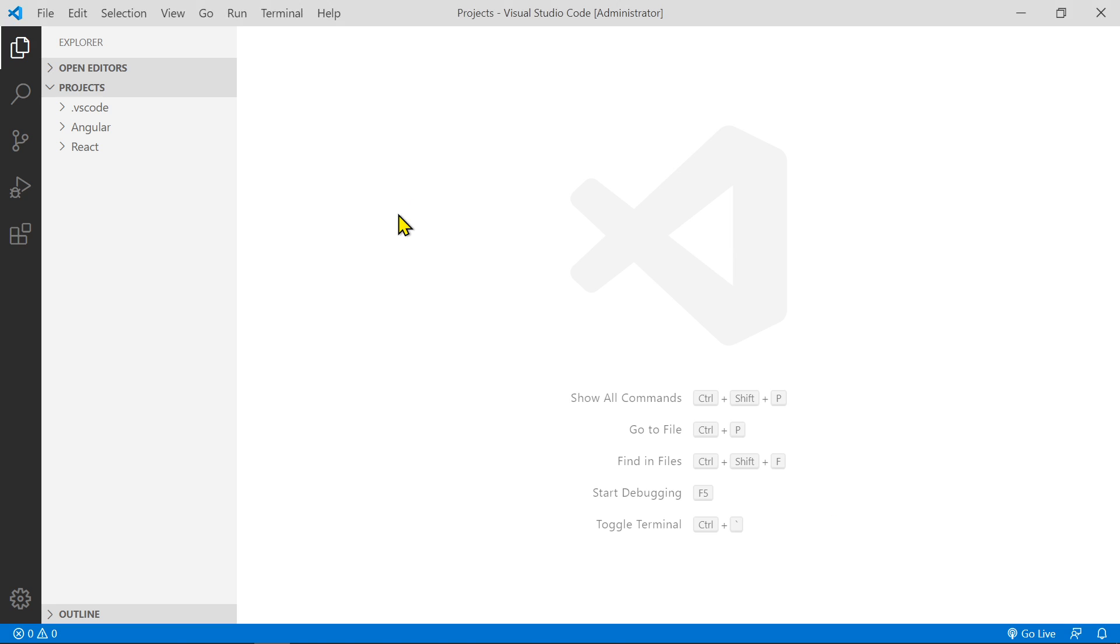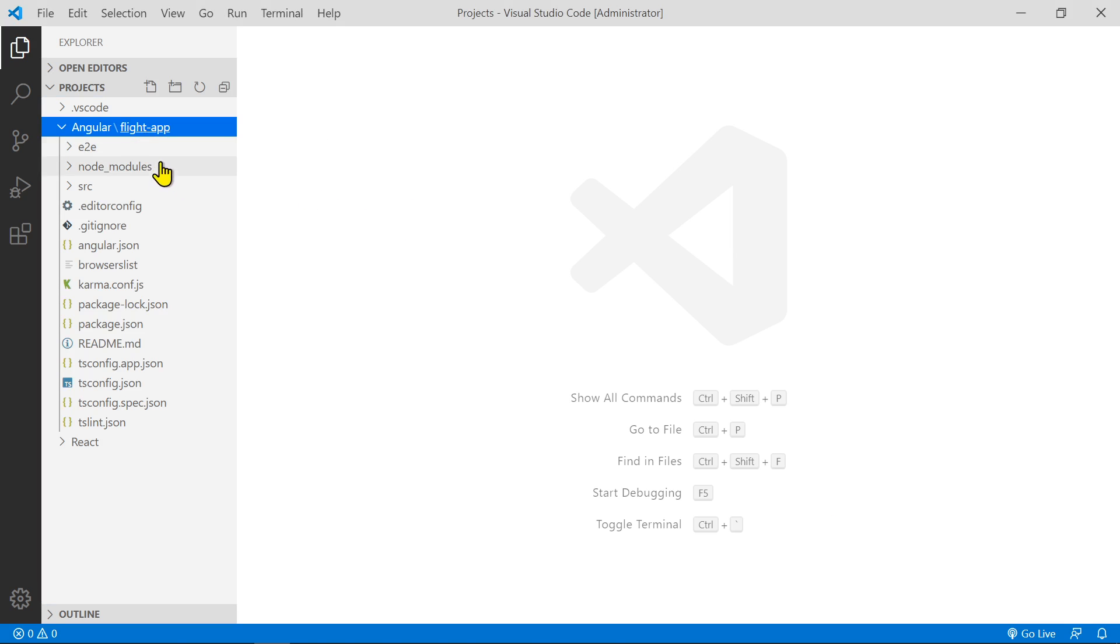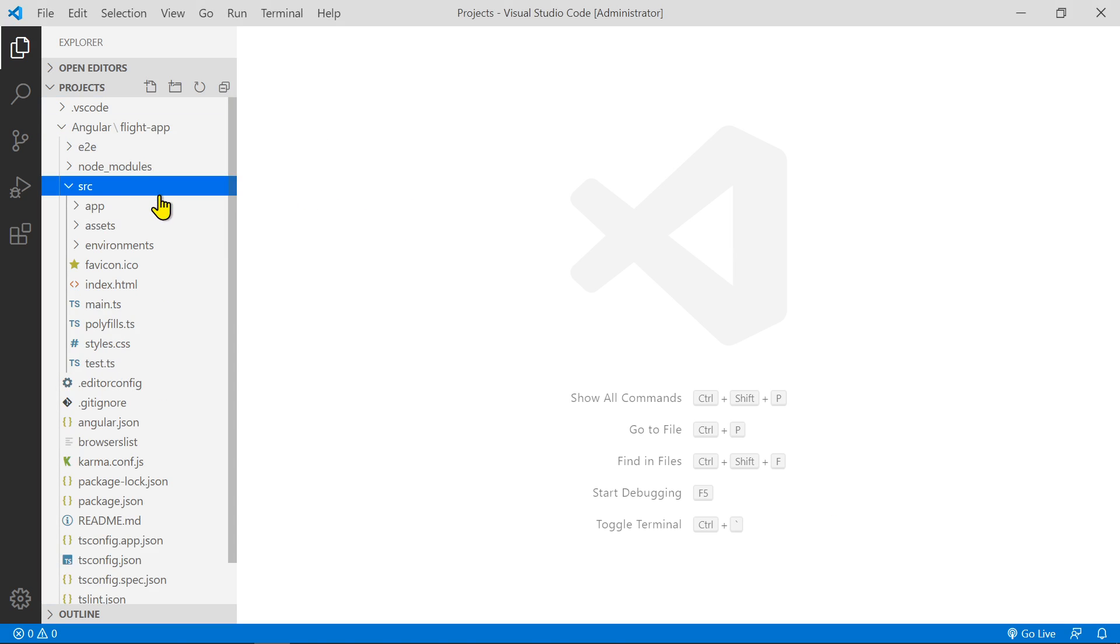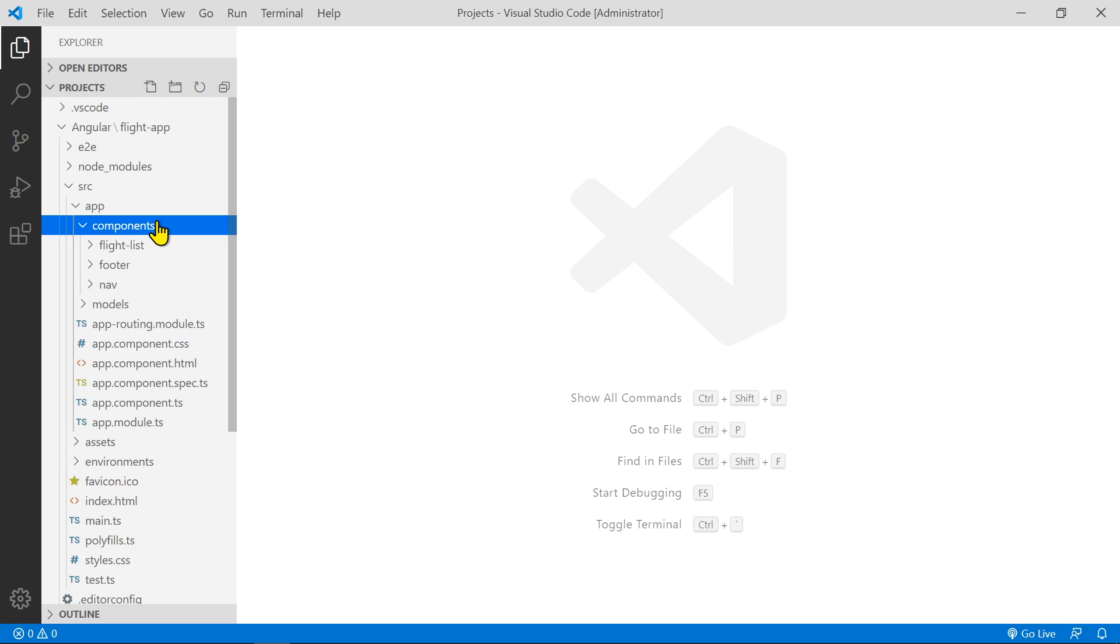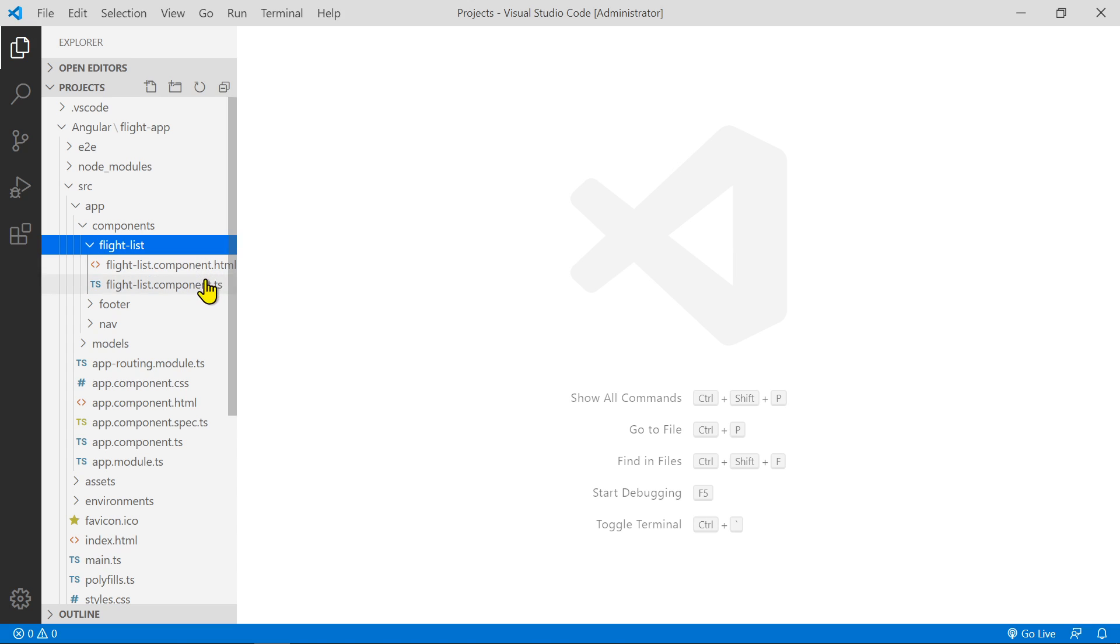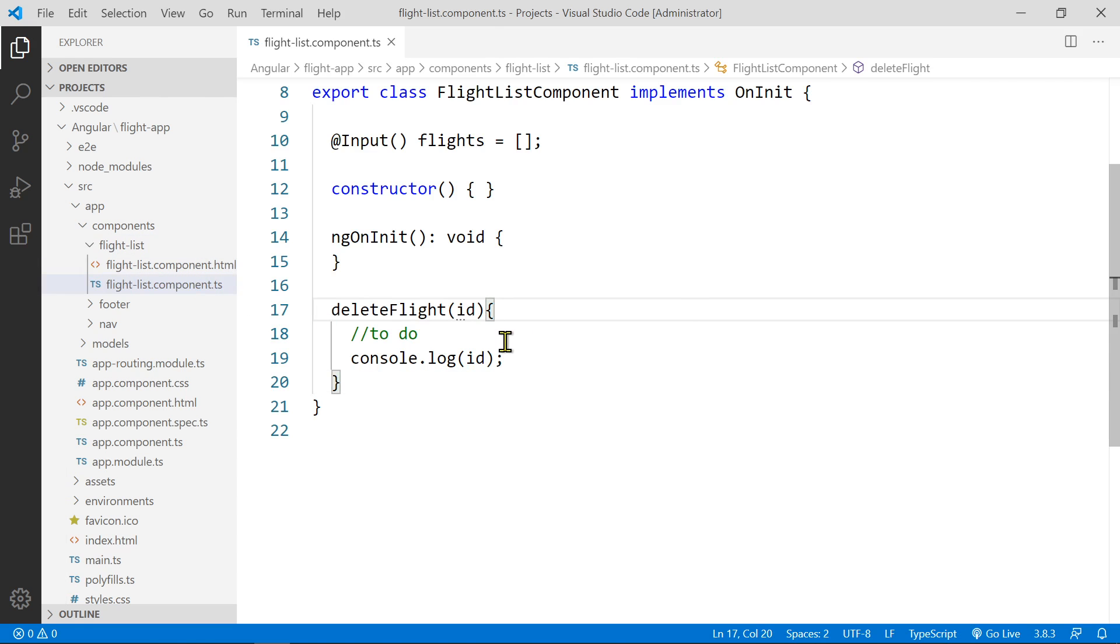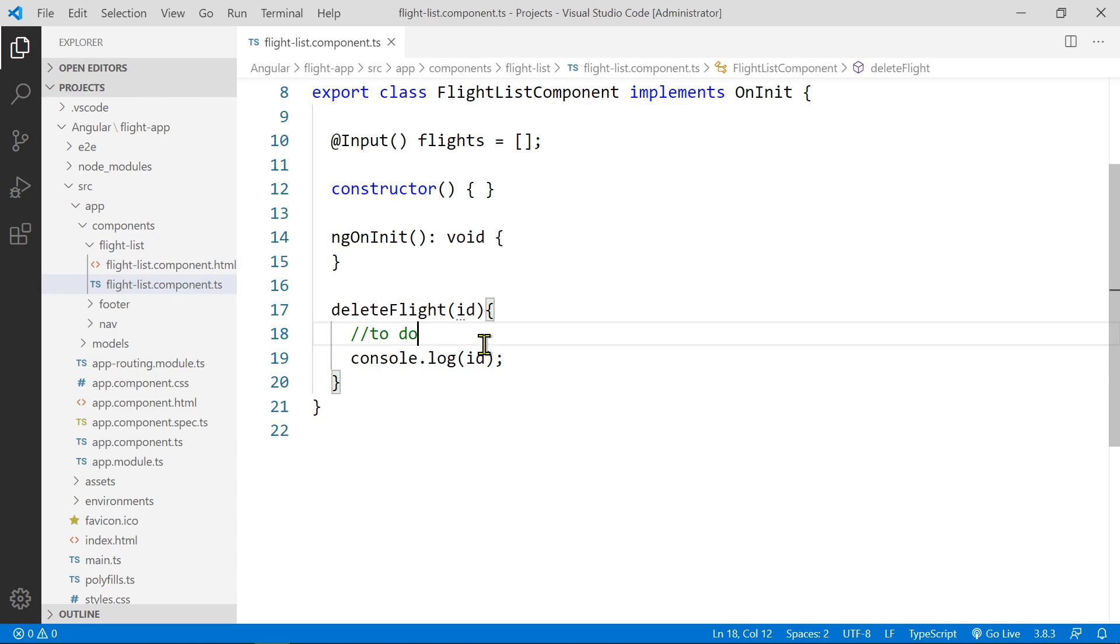All right, so right in here, go to Angular, SRC for the source, the app. We're just going to go into the components and the flight list component, TS. All right, so we have the delete flight here.